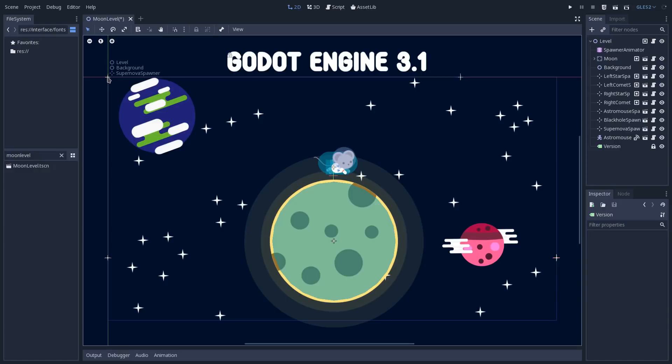And also notice that it will draw the type of node that this pivot is pointing to. So we have level and background, a simple node to this, and we have the supernova spawner, a position 2D.